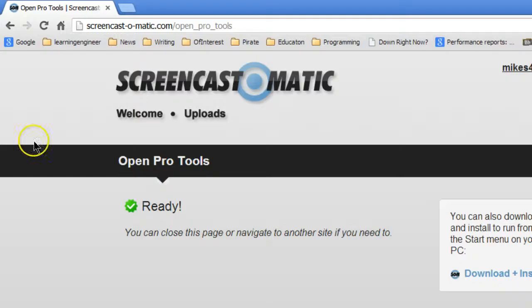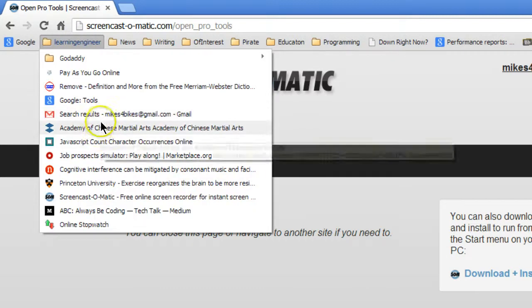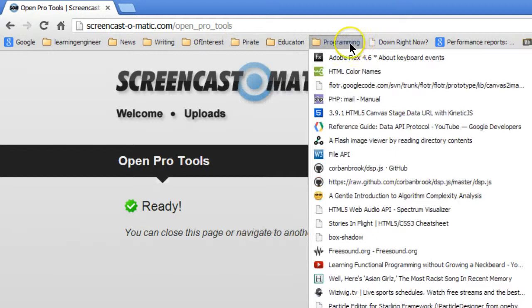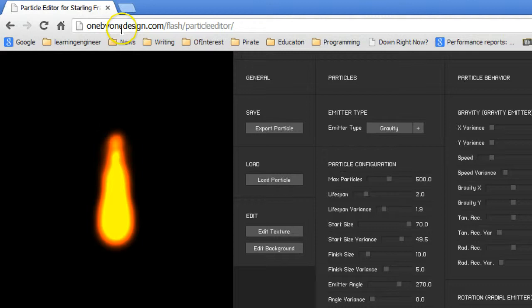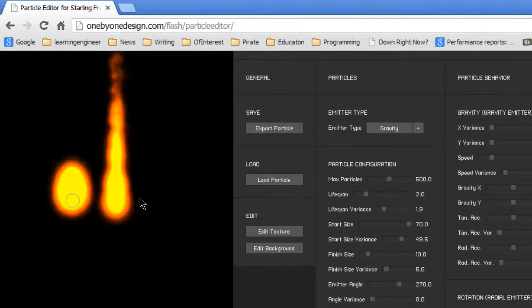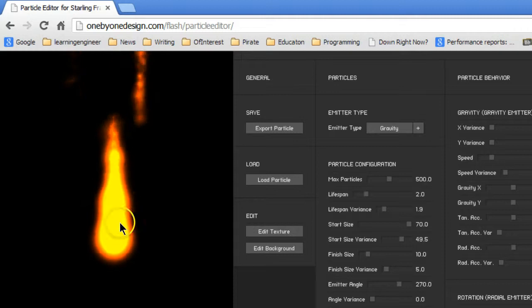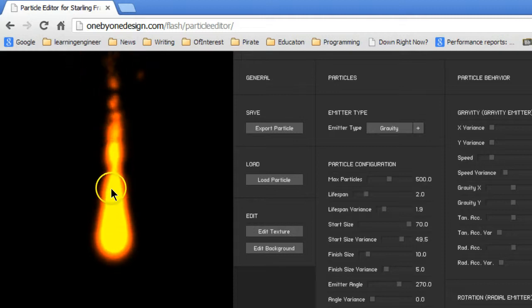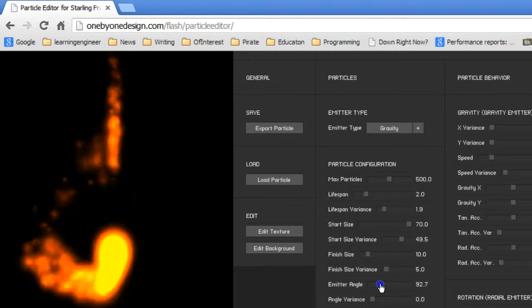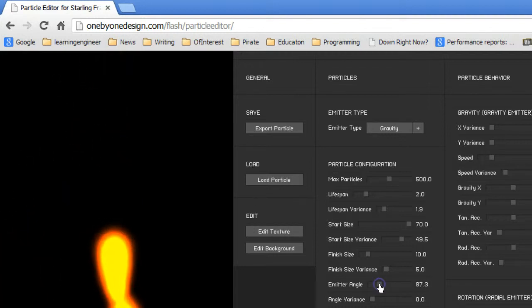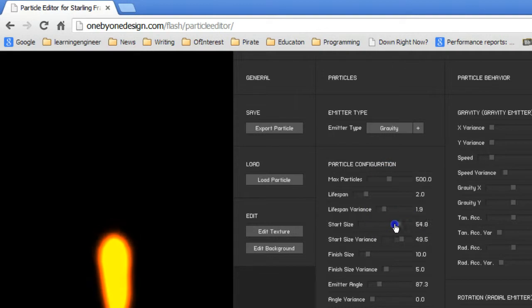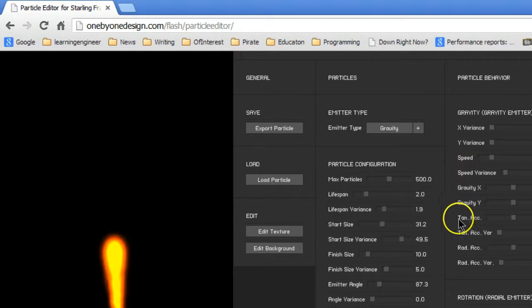If we come to Particle Editor, 1x1design.com flash particle editor is a particle editor that lets us work with particles. And as you can see, this looks much like a flame. What I did is I simply changed the emitter angle to 90, and then I basically changed the size so that it was smaller. And what you can do is you can putz around with all of these.